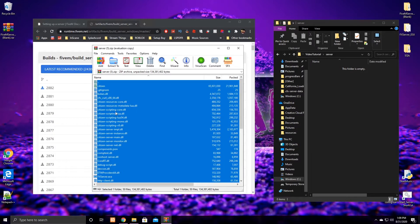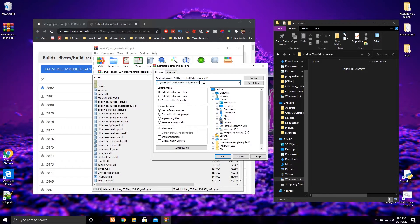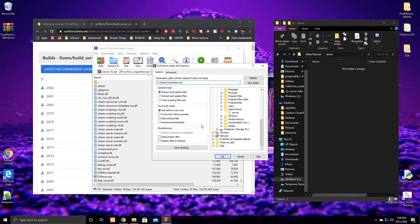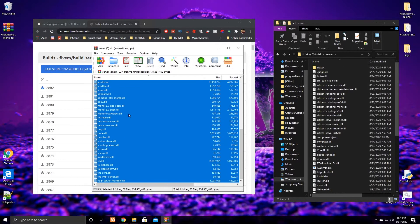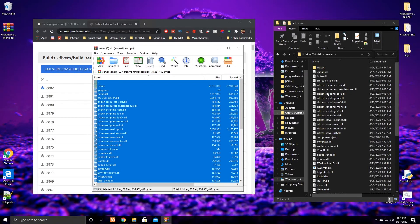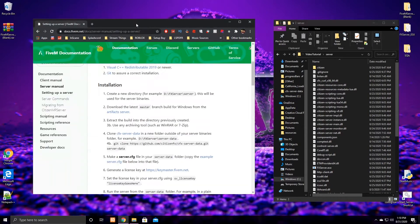Select all by pressing Ctrl+A, then click 'Extract To' — the blue folder icon. When you click that, come to the destination path, highlight and delete it, then replace it with the directory you just copied. Press OK and the entire directory we downloaded is now in our server file directory. You can exit WinRAR and close that tab.